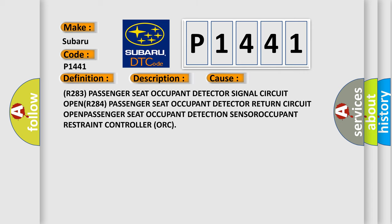R283 Passenger Seat Occupant Detector Signal Circuit OPEN. R284 Passenger Seat Occupant Detector Return Circuit OPEN. PASSENGER Seat Occupant Detection SENSOR. OCCUPANT RESTRAINT CONTROLLER ORC.